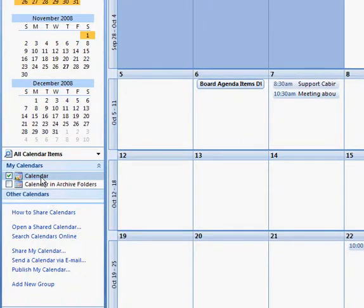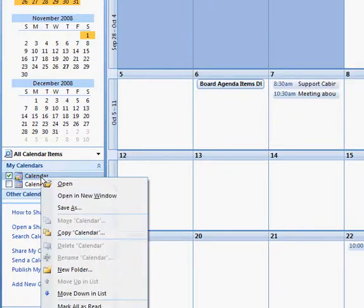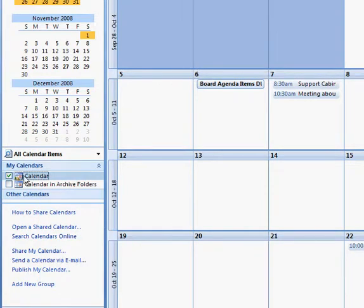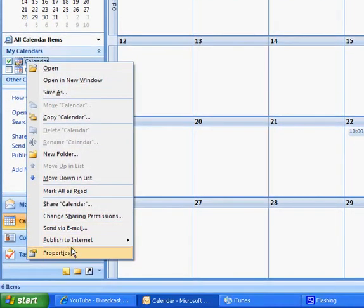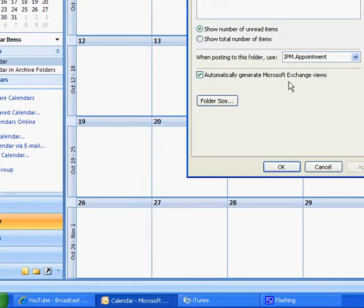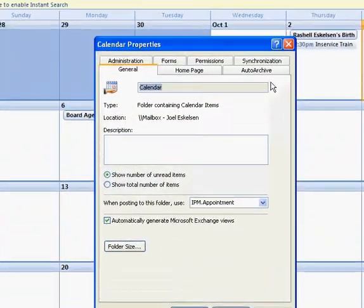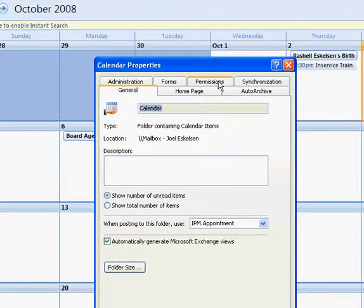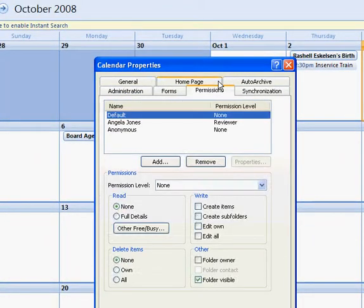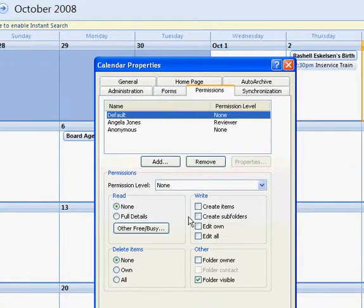So what I need to do now is if I want her to be able to edit my calendar or add items, you know add meetings into my calendar for me, I have to right click on my calendar over here. And if I come down to properties, it will bring up the properties dialog box, and I can click on permissions to be able to see the permissions of people who have access to my calendar.